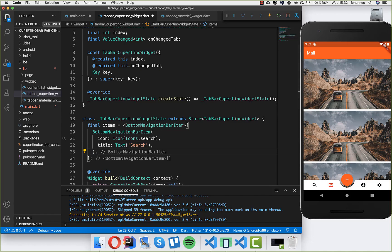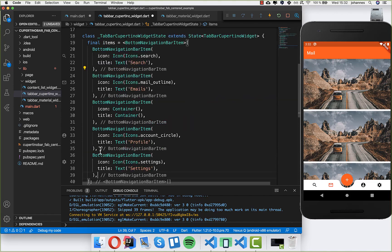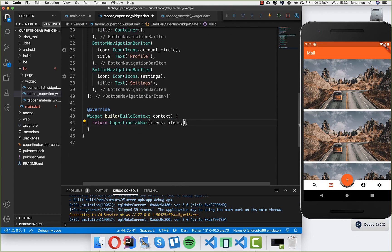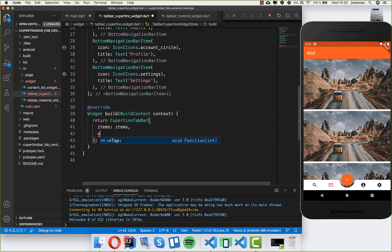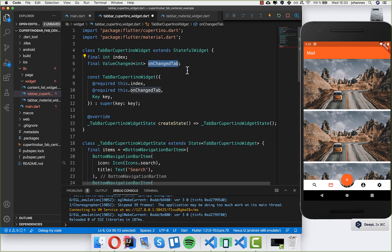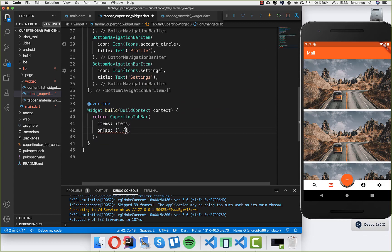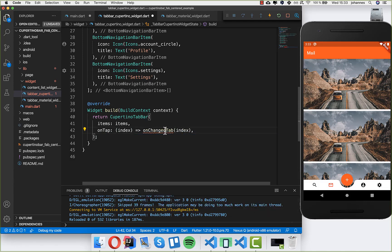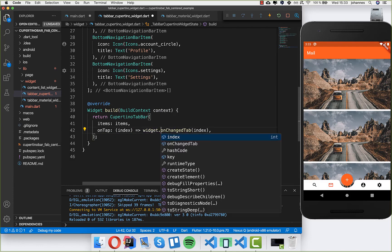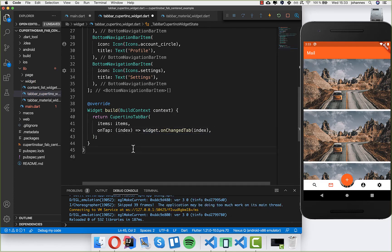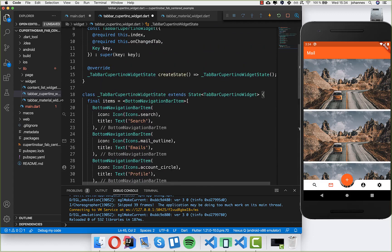Then I create the other items by copying them. We put these items inside our CupertinoTabBar and we can also set the onTap method. I call 'onTab' which we passed in, and this gives me an index which we forward to our 'onChangedTab'. I write 'widget.' in front and that's almost it.